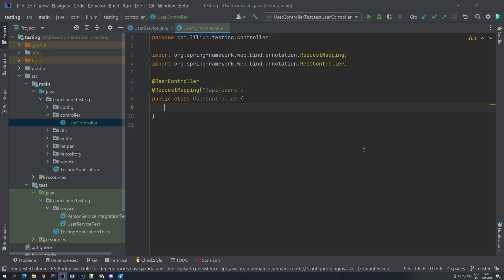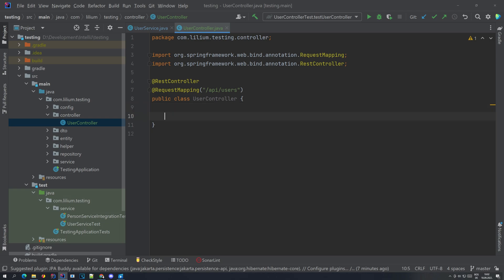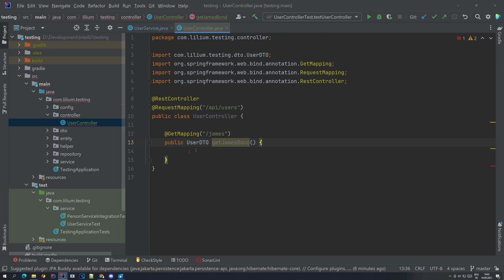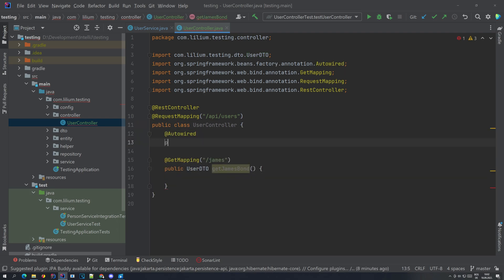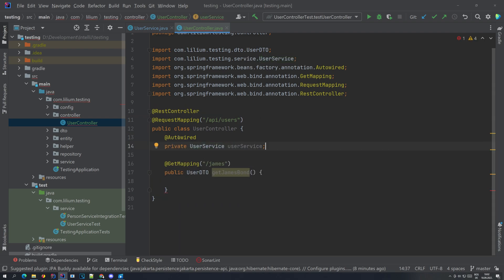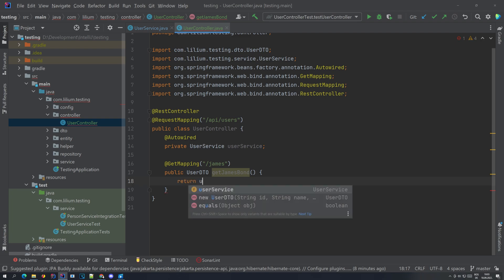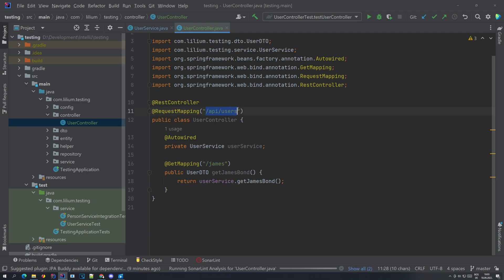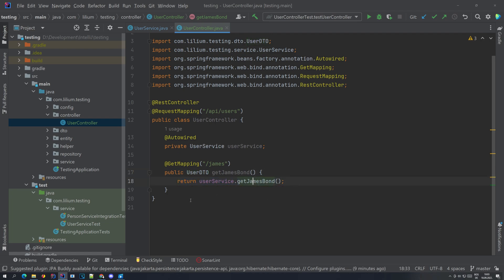Now let's add a new endpoint where we are going to be fetching the James Bond user that we just added the method for. In order to fetch this user we need to inject our user service. We are using field injection here, but you can also use constructor injection. Keep in mind that slash James is something that should be appended to the base path, so when accessing this endpoint you need the base path first and then slash James. This will return us one UserDTO with the James Bond user that we are filtering for.